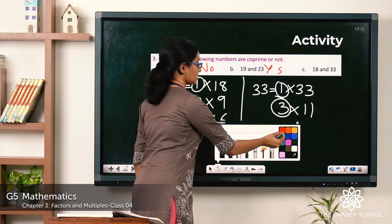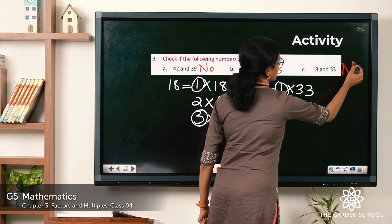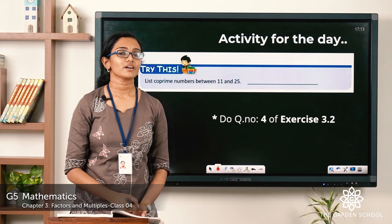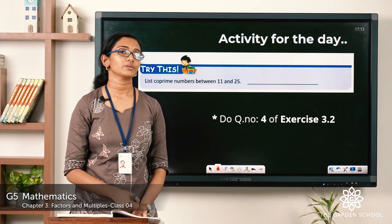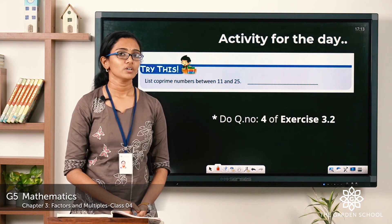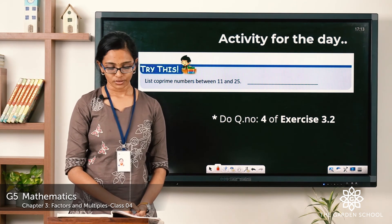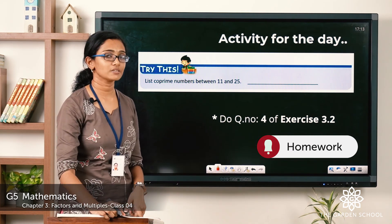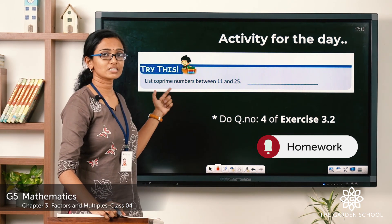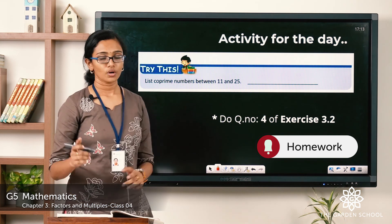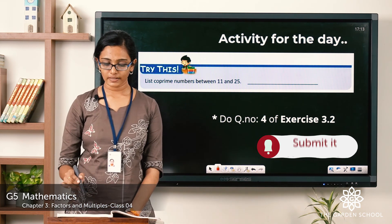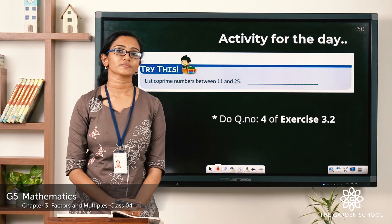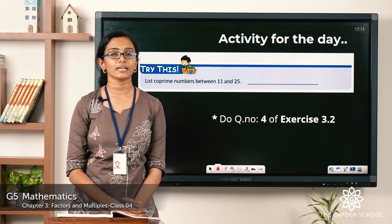Today we talked about co-prime numbers and learned how to check if two numbers are co-prime. I hope it's clear. As an activity for the day, please do the box exercise on page number 42 and also question number 4 of Exercise 3.2. Complete these two questions — that's all for today. We will meet in the next class. Until then, bye!